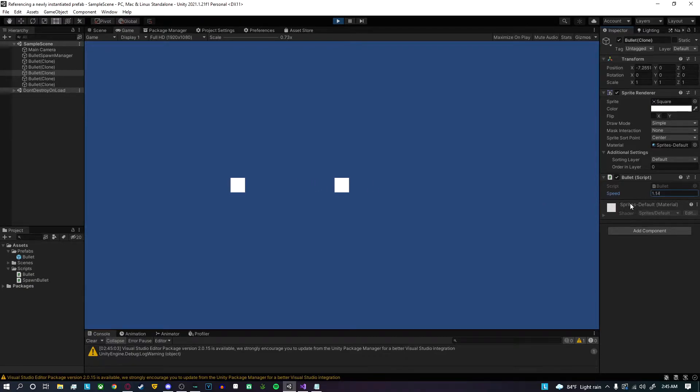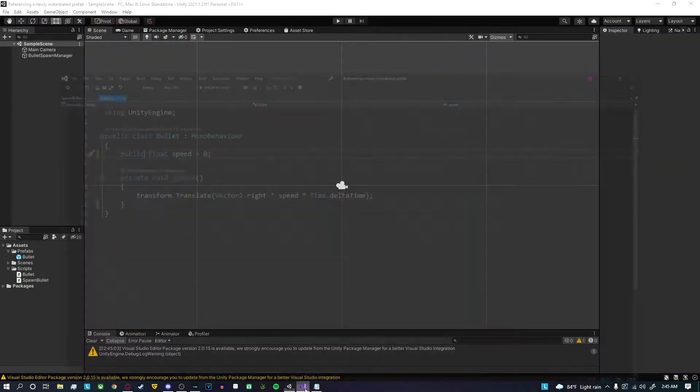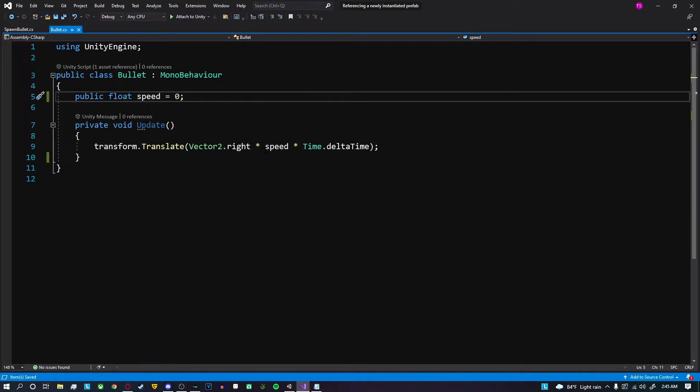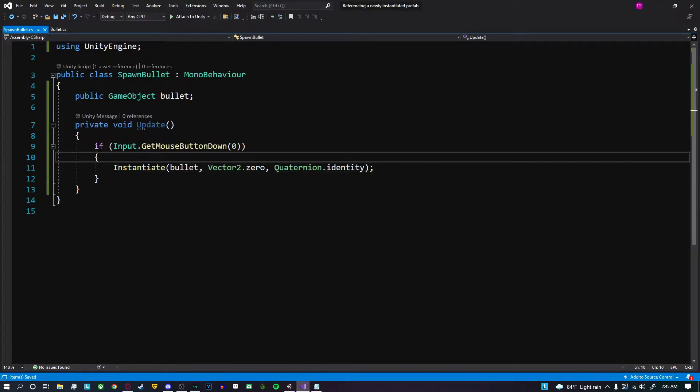What we're going to want to do is change the speed of the bullet when we create the object. Let me show the scripts real quick. Inside the bullet script, all we're doing is moving the position of the bullet based on speed times delta time. Inside spawn bullet script, when I press left click it'll create the bullet.